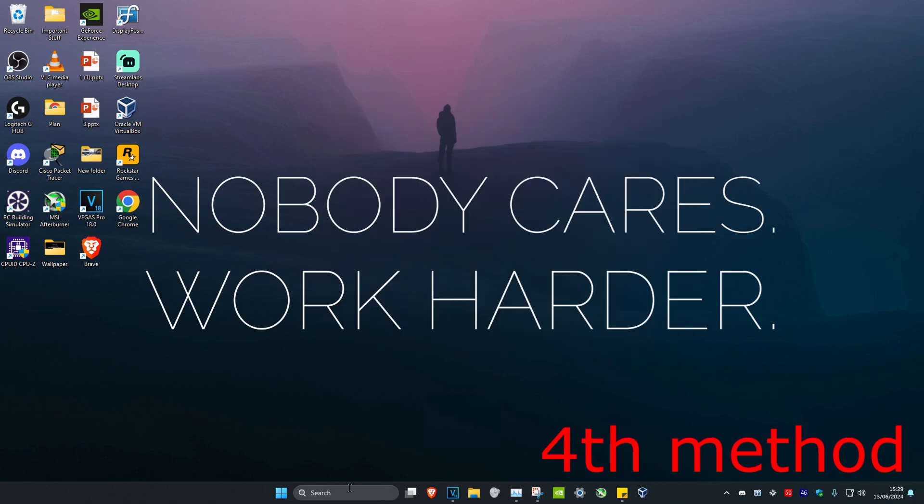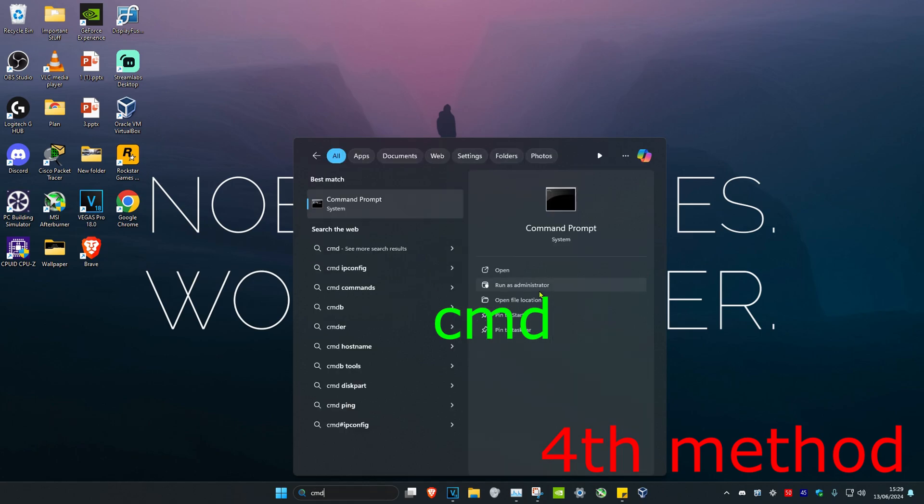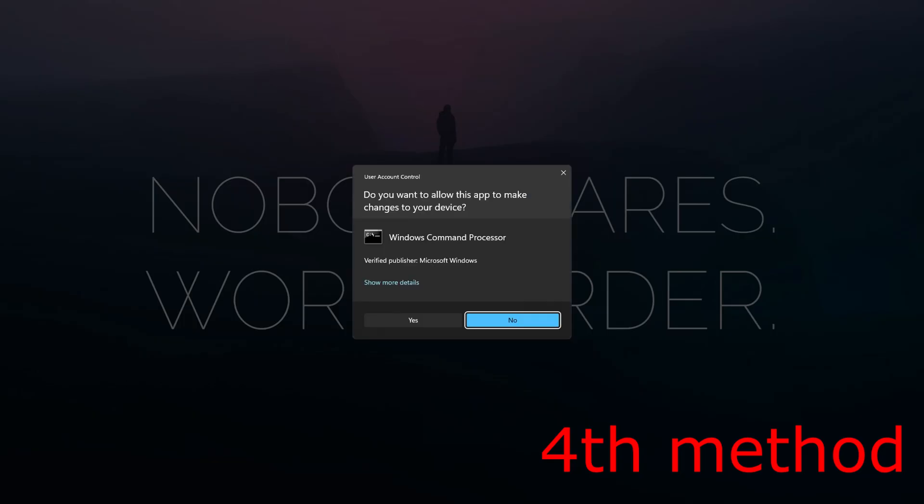For the last method, you want to head over to search and then type in CMD. Then you want to run it as administrator and then click on Yes.